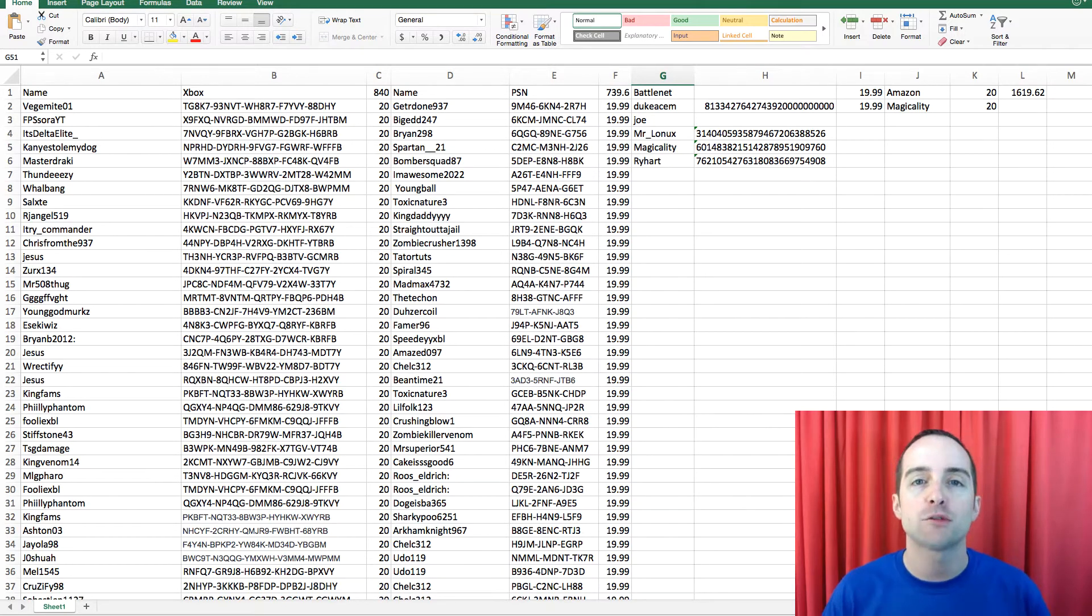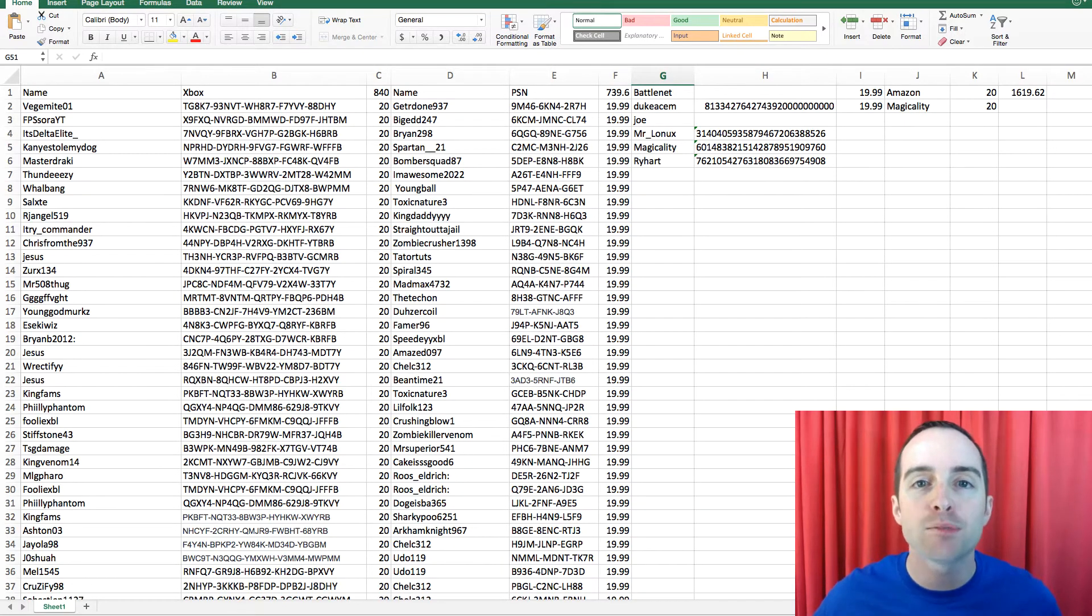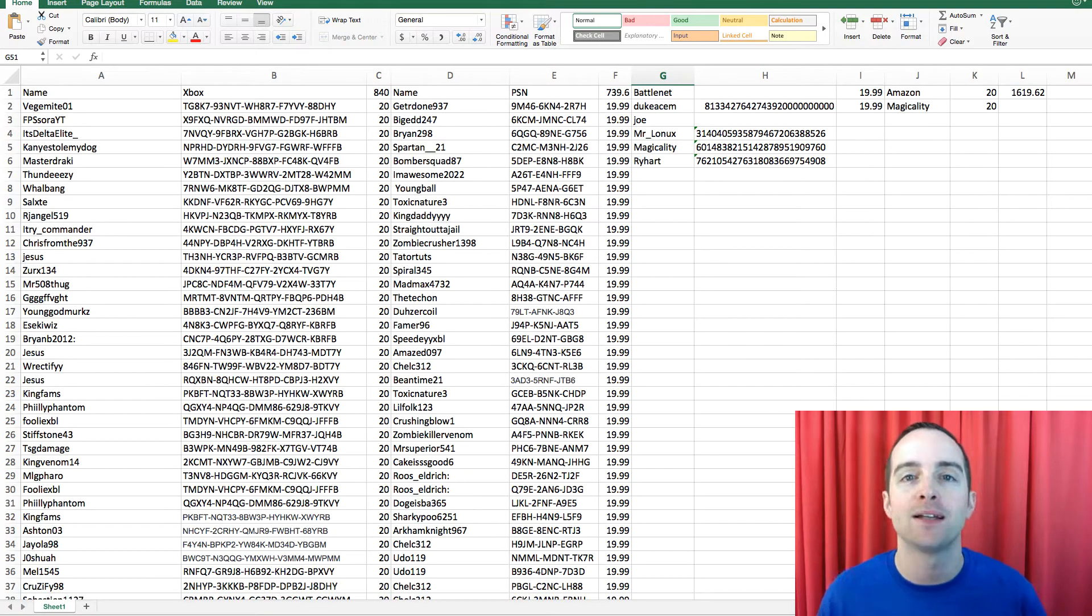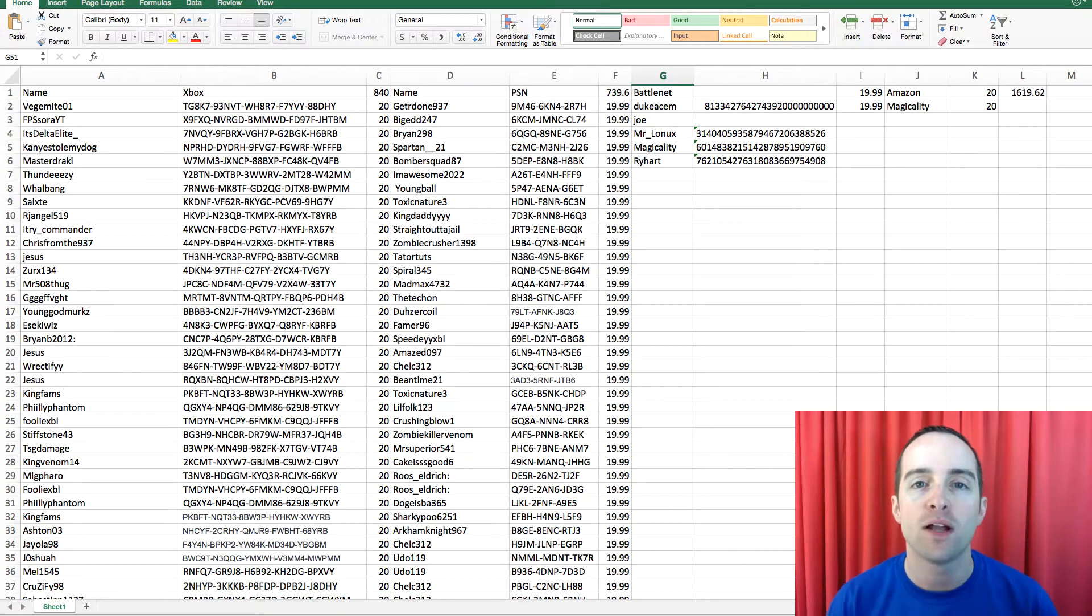This is an Excel spreadsheet showing Xbox, PlayStation, and even Battle.net and Amazon gift card codes I gave away to followers on my channel.